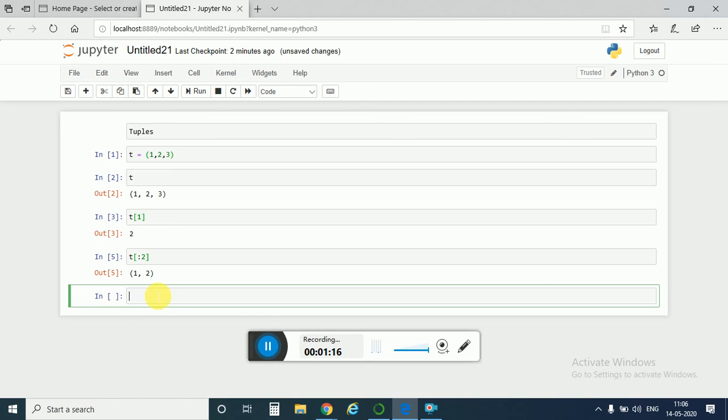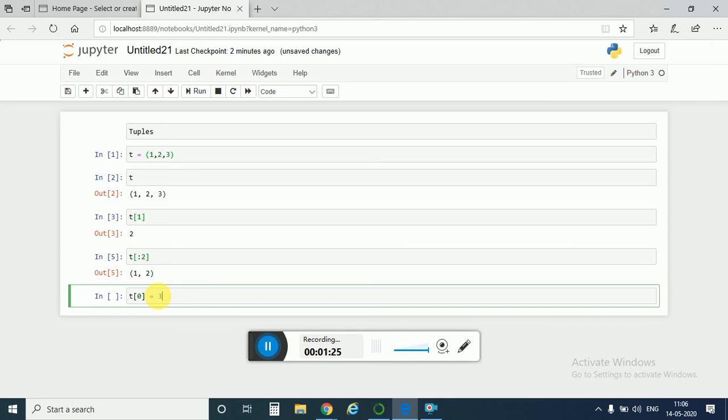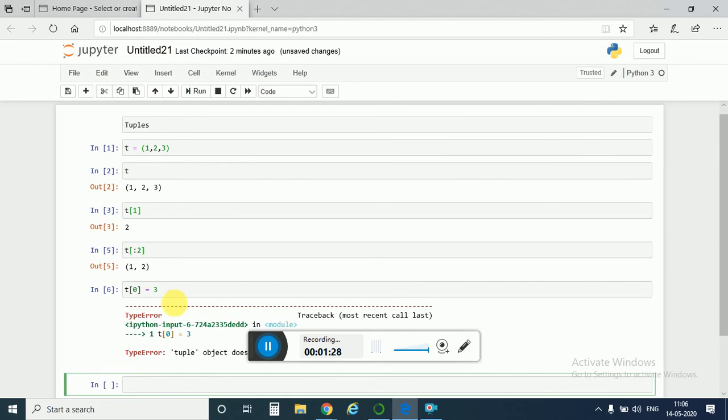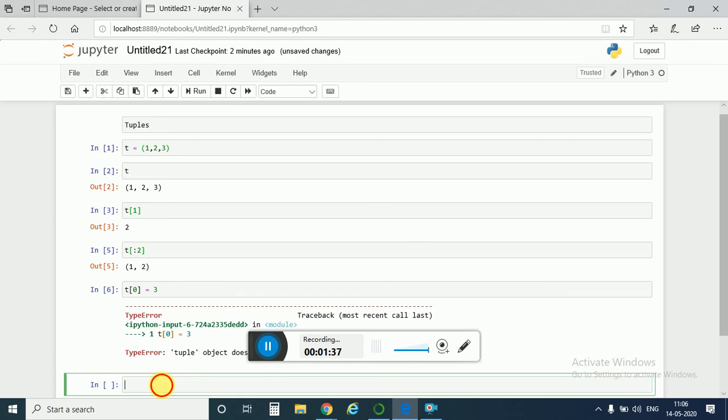Now what if I do t of 0 equal to 3? I get back an error. I can't change the value of the thing which is in 0 index.